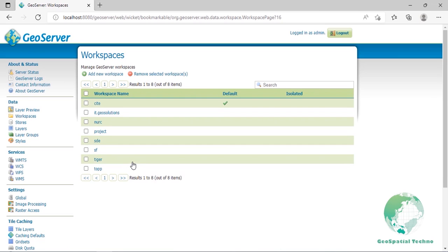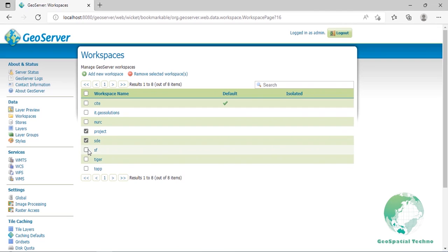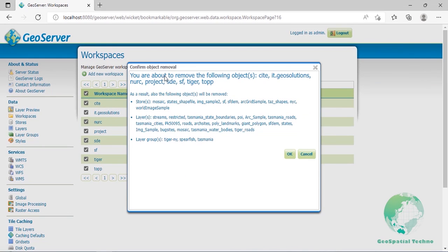To remove a workspace, select it by clicking the checkbox next to the workspace. Multiple workspaces can be selected or all can be selected by clicking the checkbox in the header. Click the Remove Selected Workspace button. You will be asked to confirm or cancel the removal. Clicking OK removes the selected workspace.